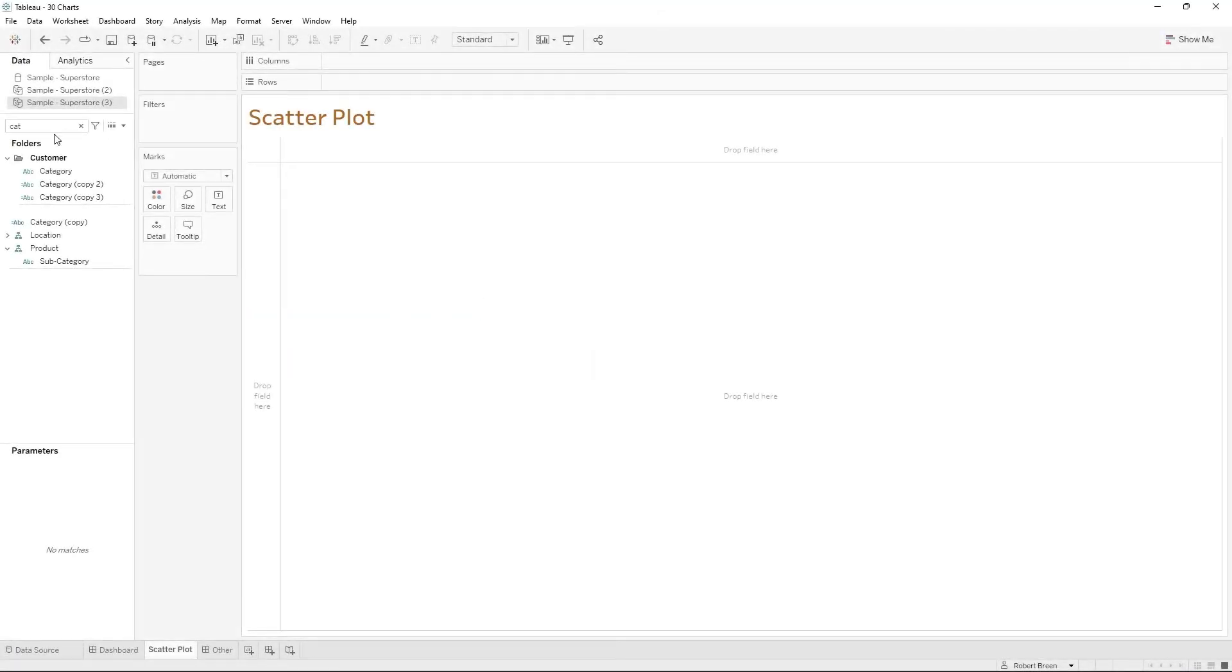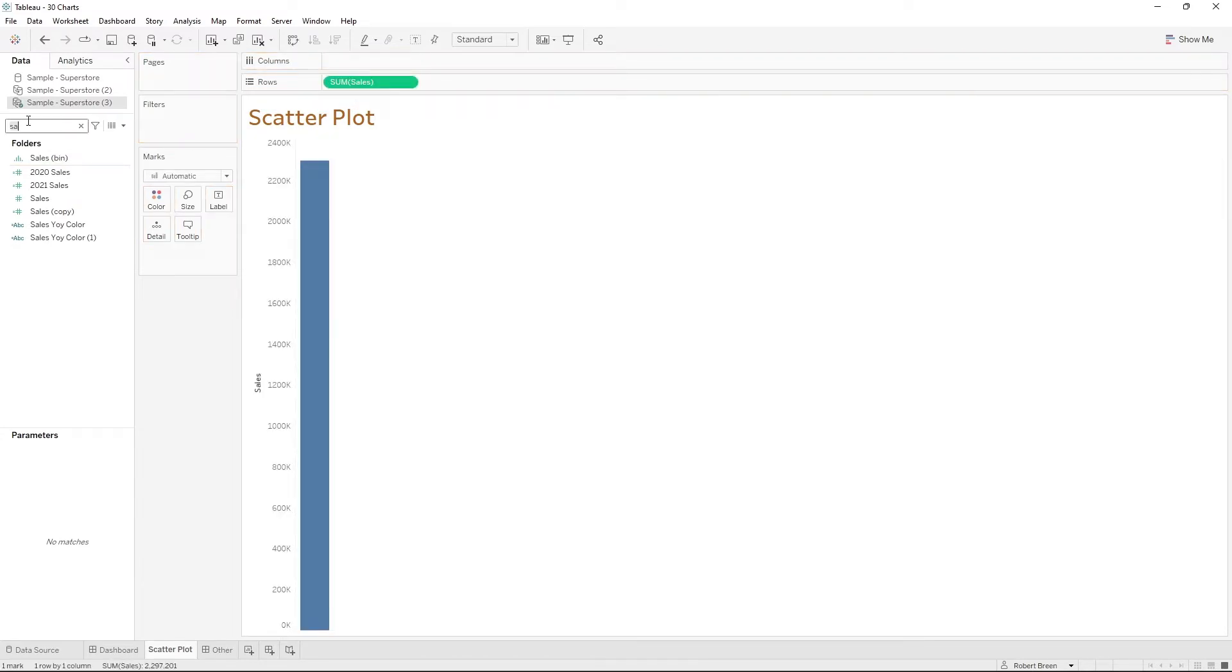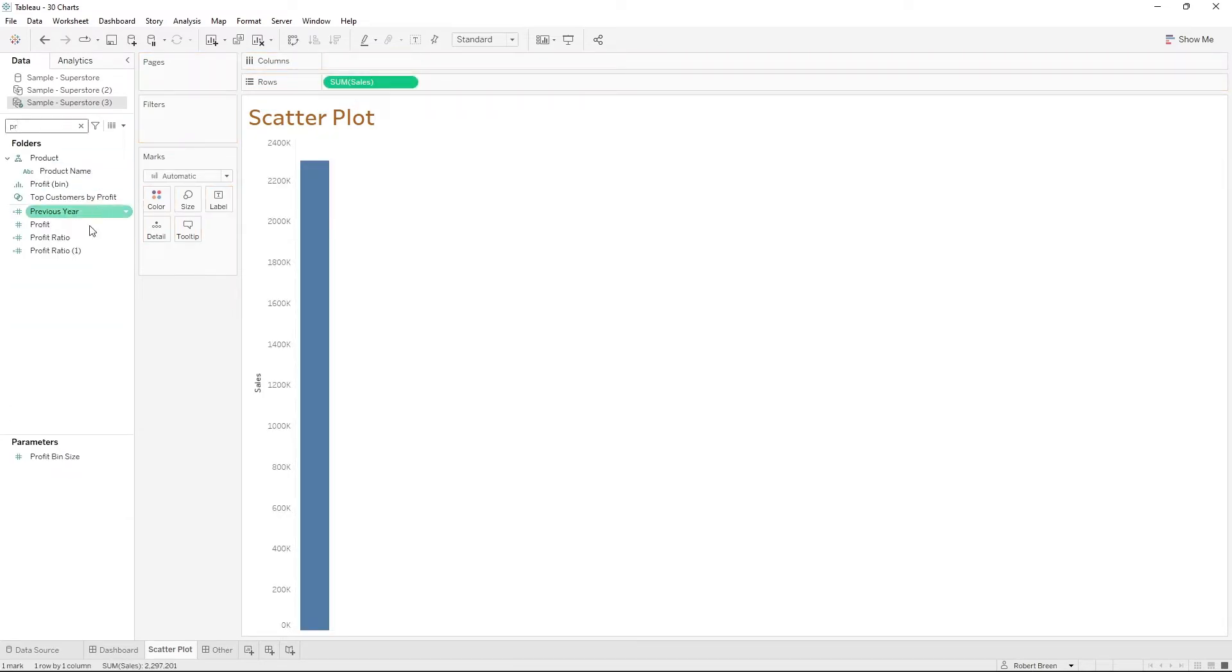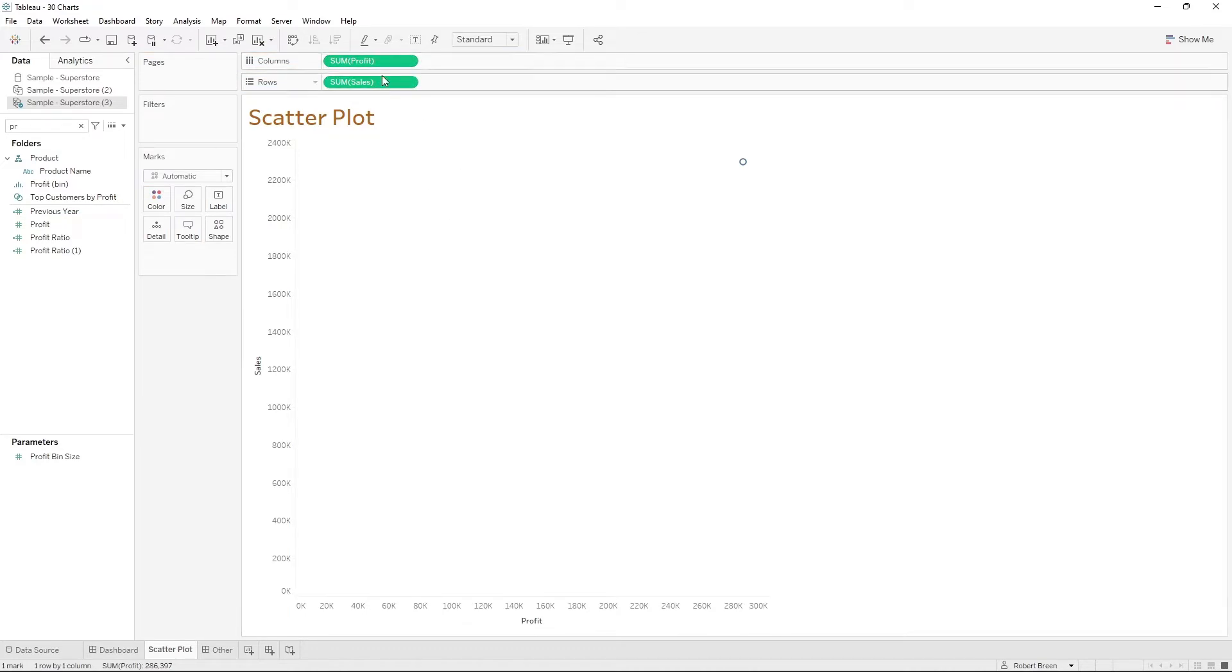Start by bringing in sales and profit onto columns and rows. Sales can go onto rows and profit can go onto columns. Tableau aggregates measures, so we have sum of profit and sum of sales, so only one mark.